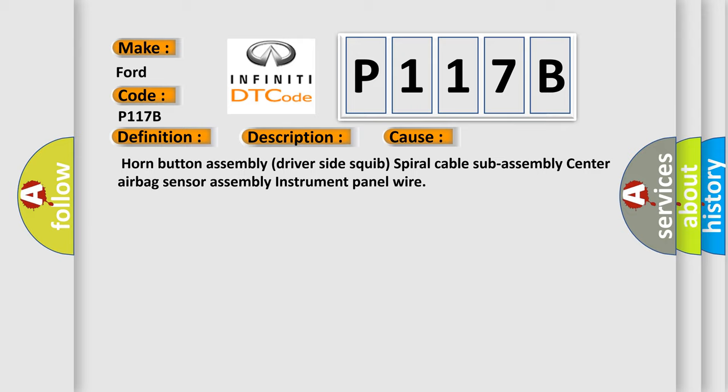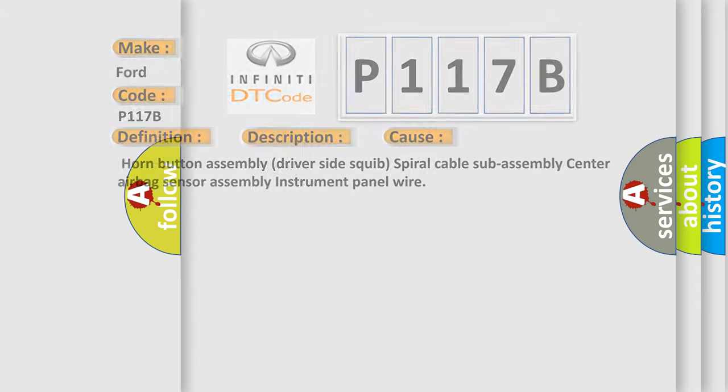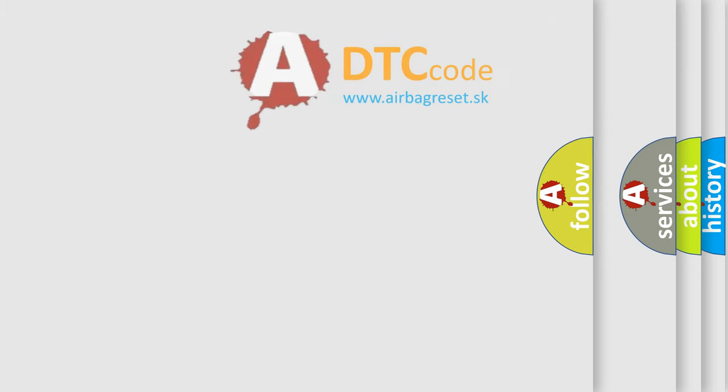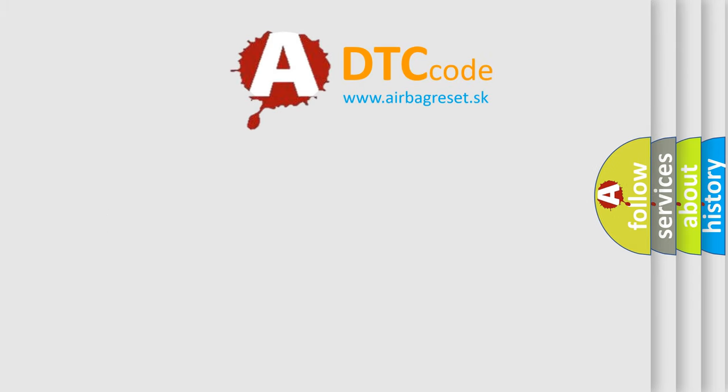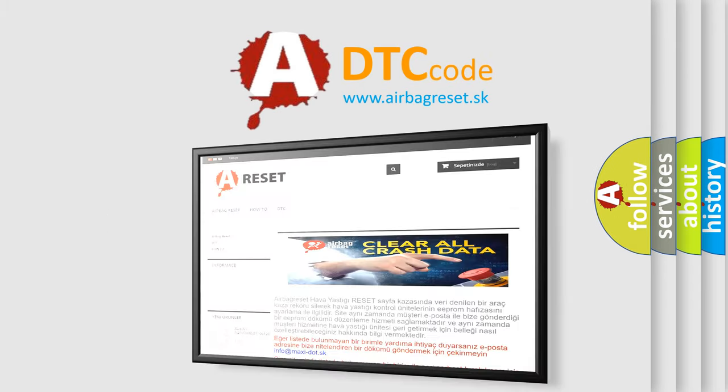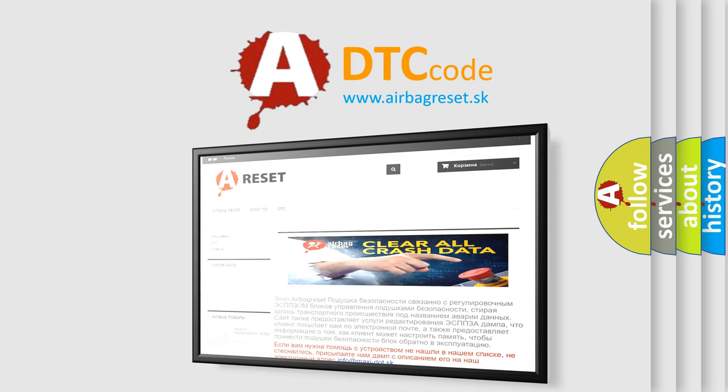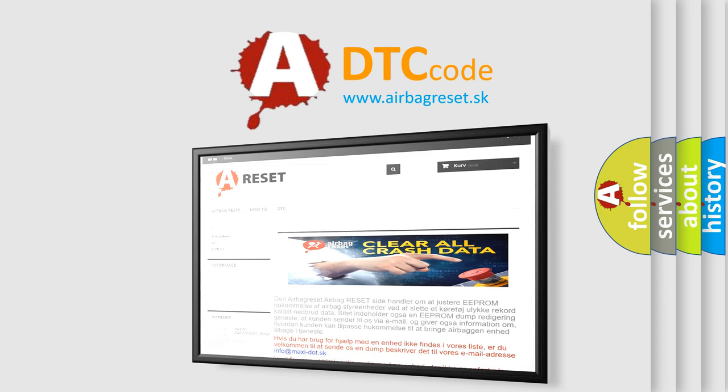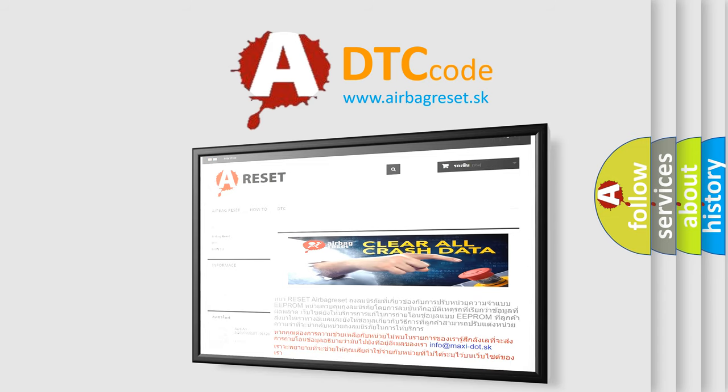The airbag reset website aims to provide information in 52 languages. Thank you for your attention and stay tuned for the next video.